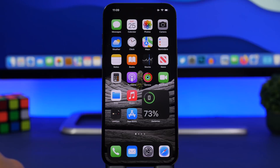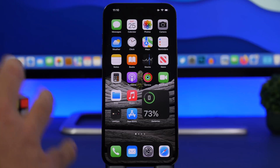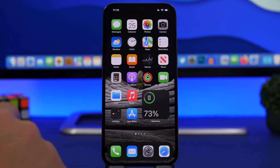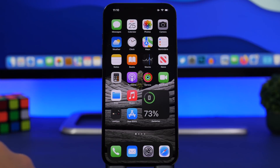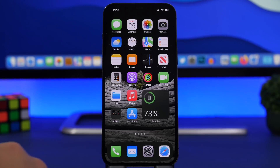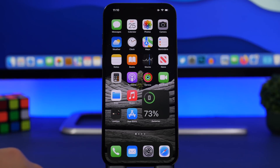So that's basically it for this video, guys. These are eight apps that I believe are super useful and every iPhone user must have on their device. Thank you guys for watching, don't forget to subscribe for more, leave a like on the video, and I'll see you on the next one.